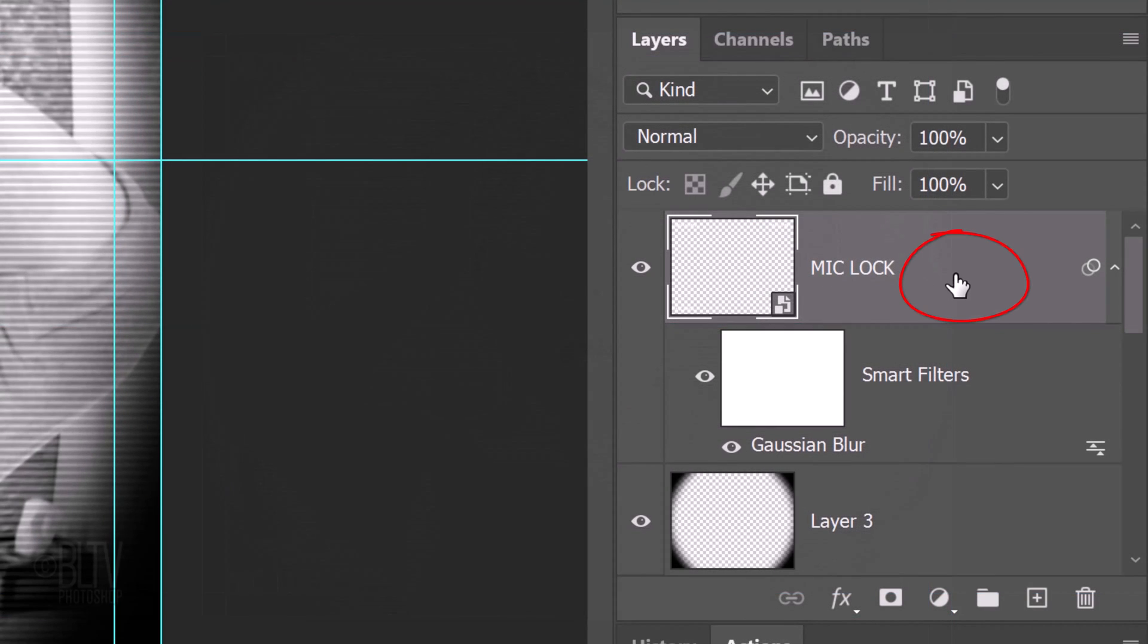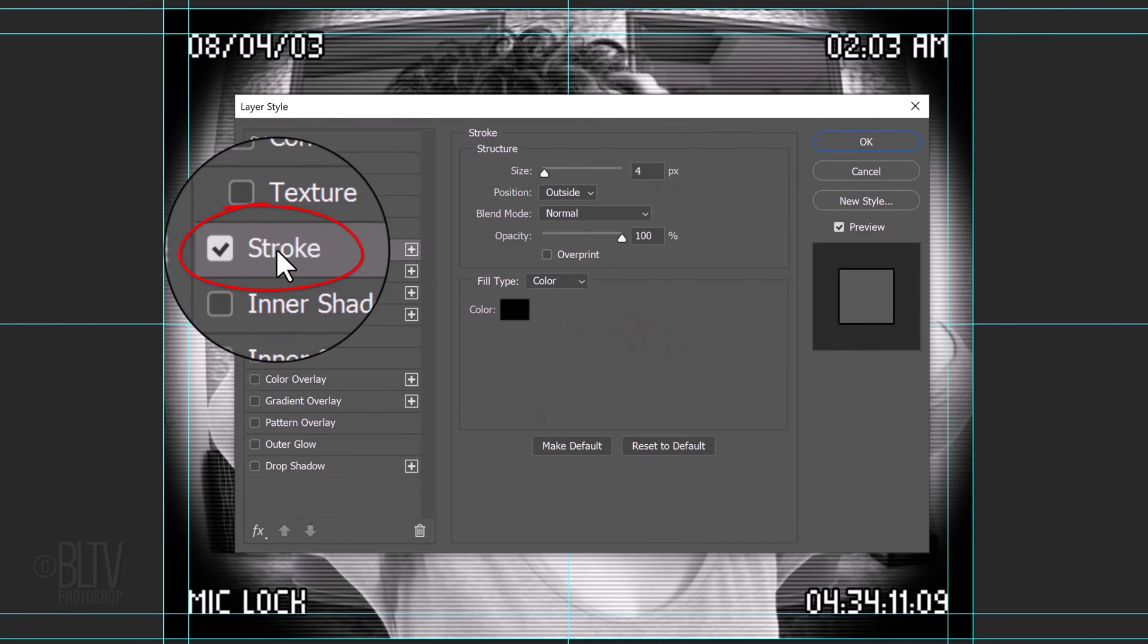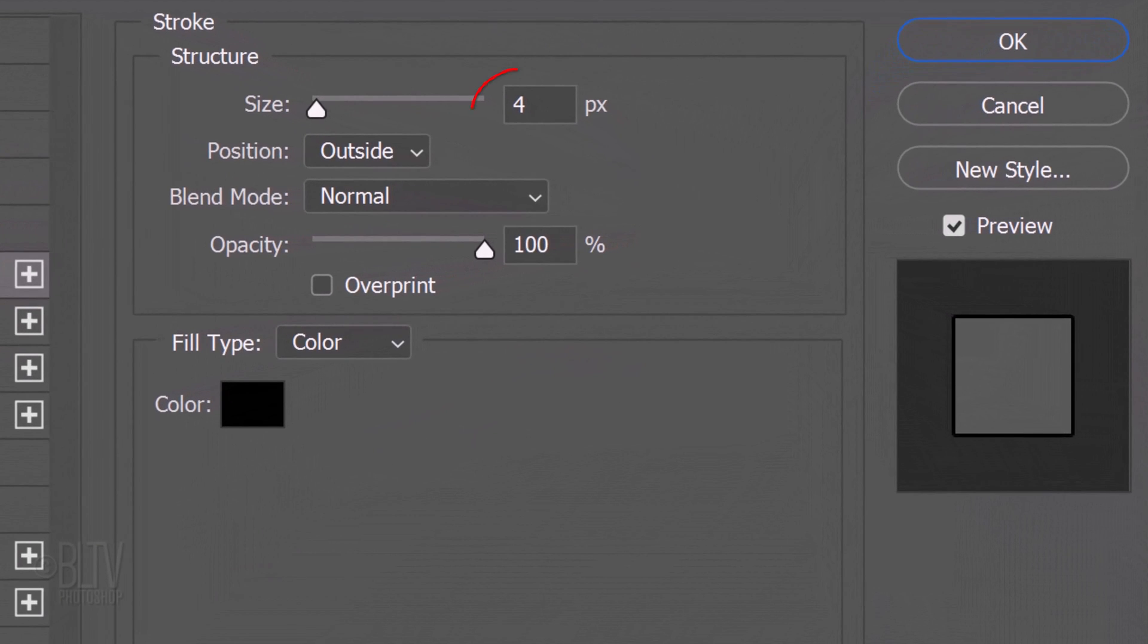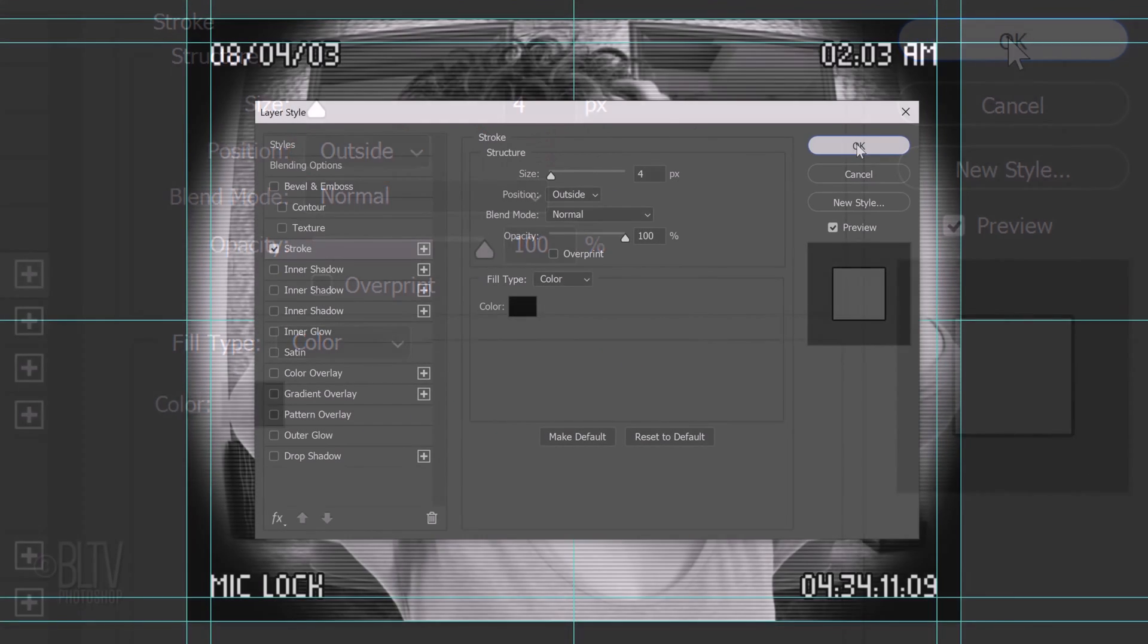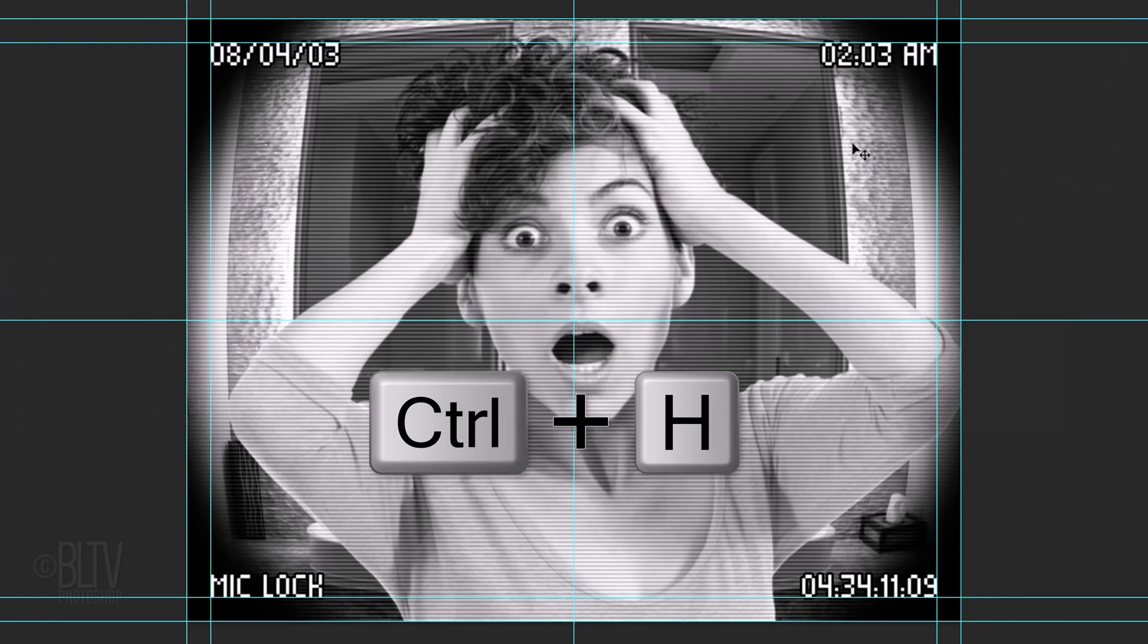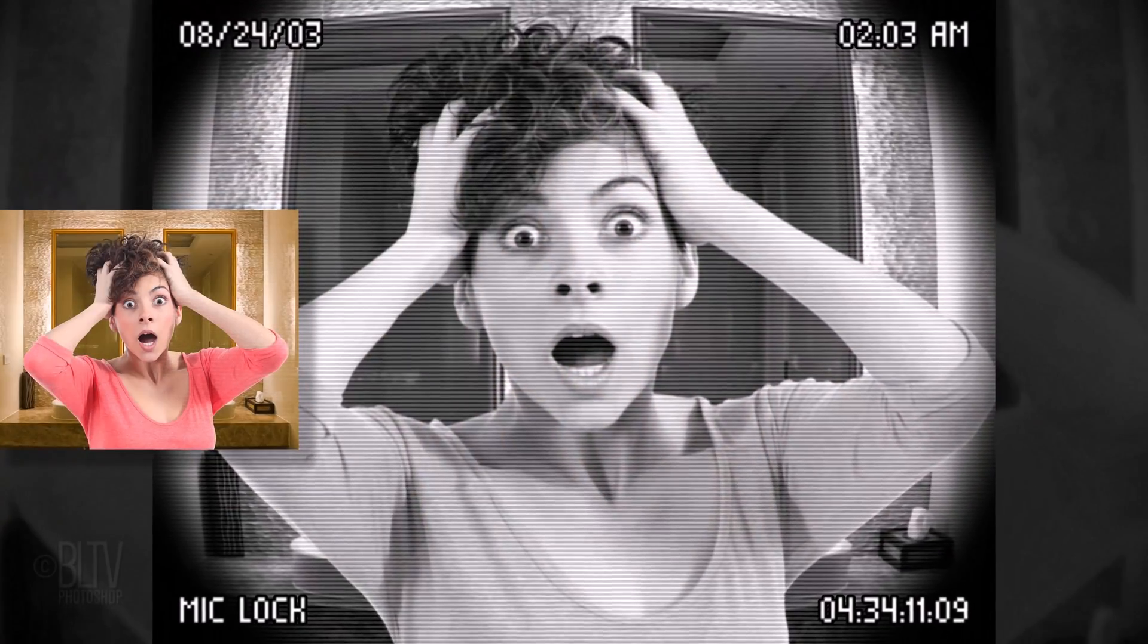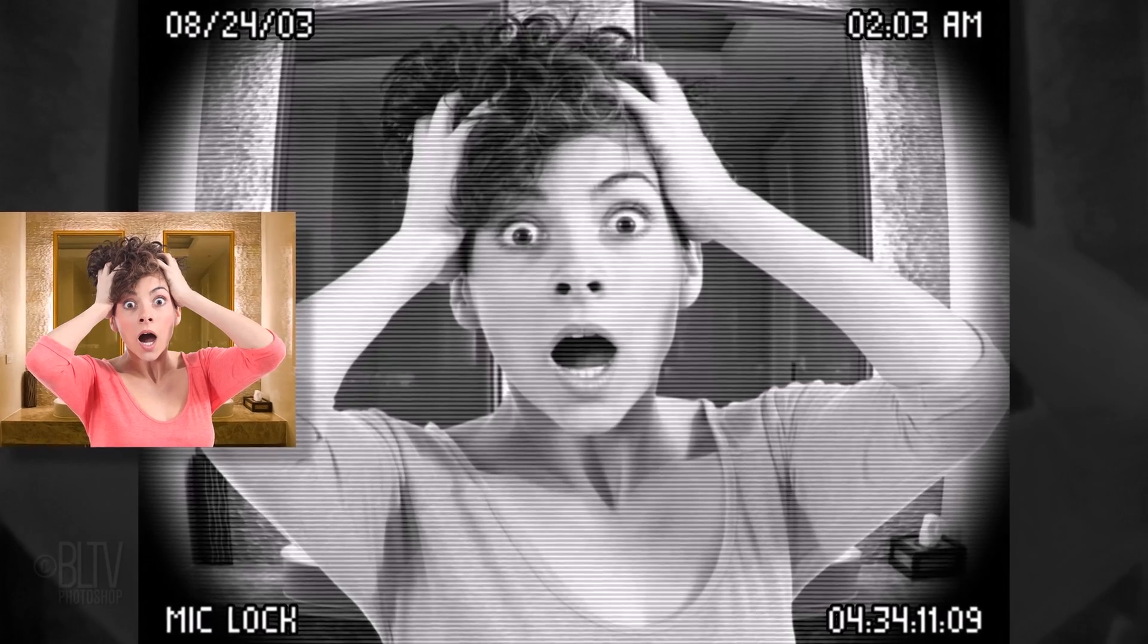Double-click an empty area of the top layer to open its Layer Style window. Click Stroke. The size is 4 pixels and the position is outside. Hide the guidelines by pressing Ctrl or Cmd H. This is Marty from Blue Lightning TV. Thanks for watching.